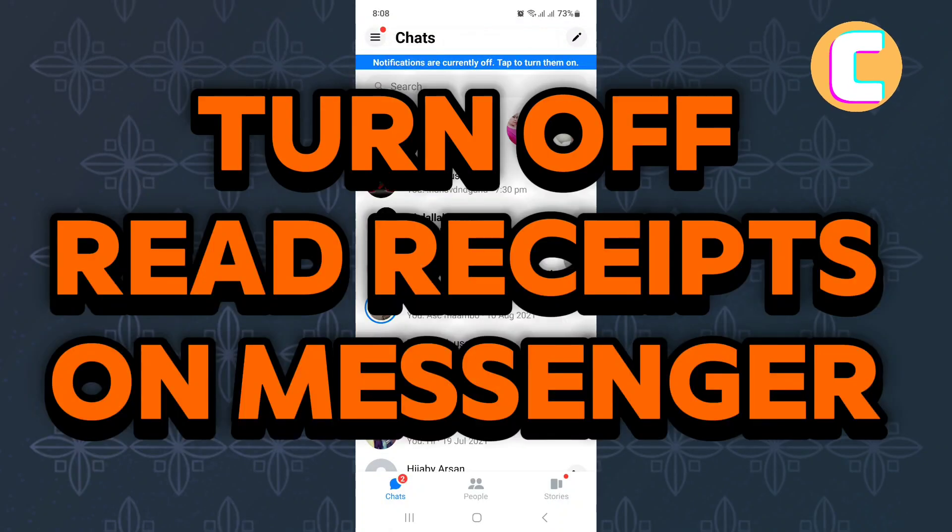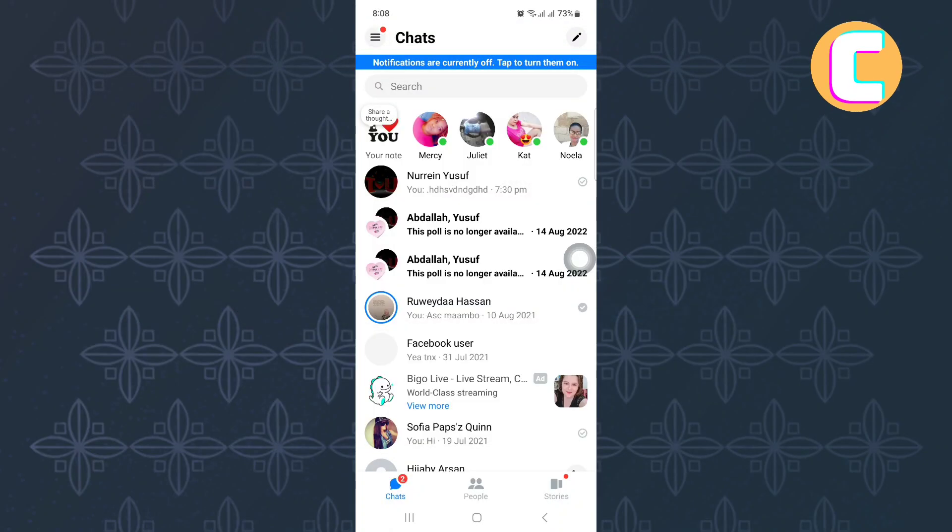How to turn on or off read receipts on messenger. In this video, I will show you how to turn on or off read receipts on messenger.